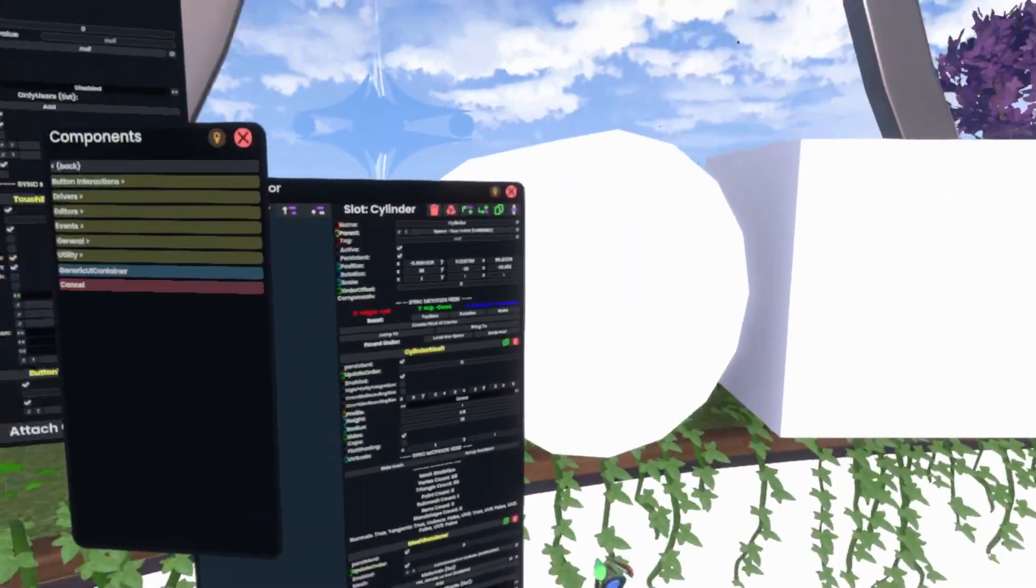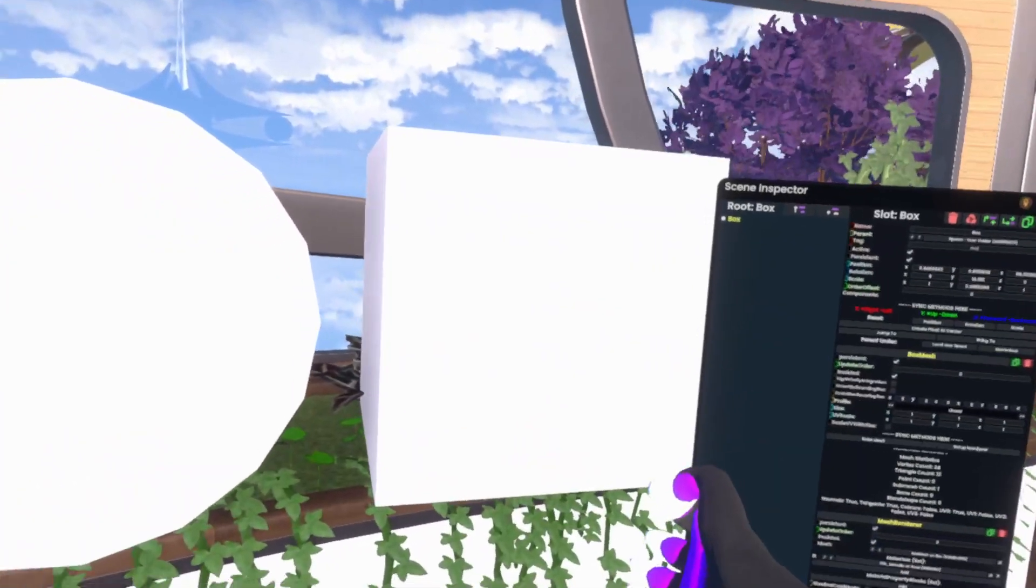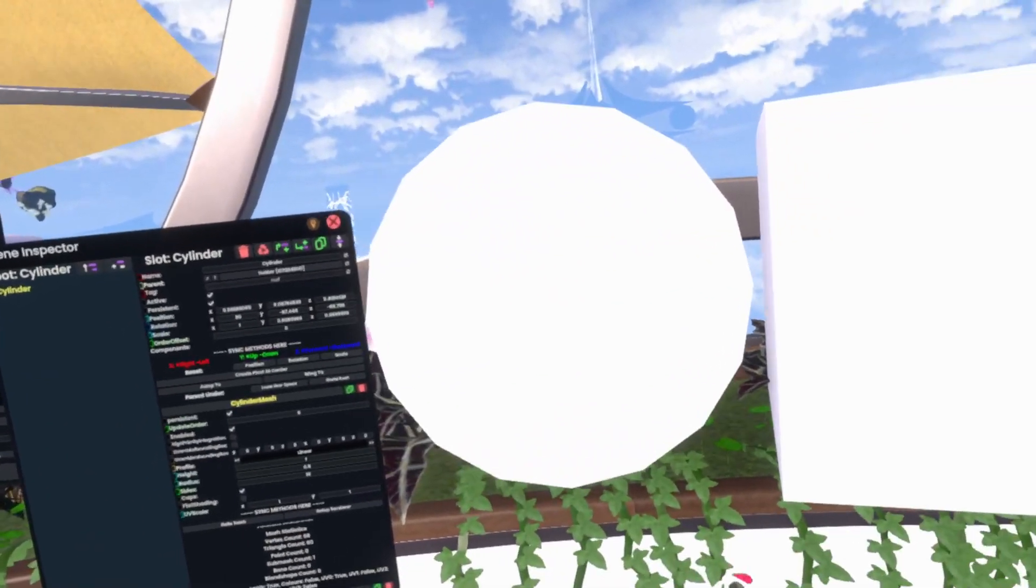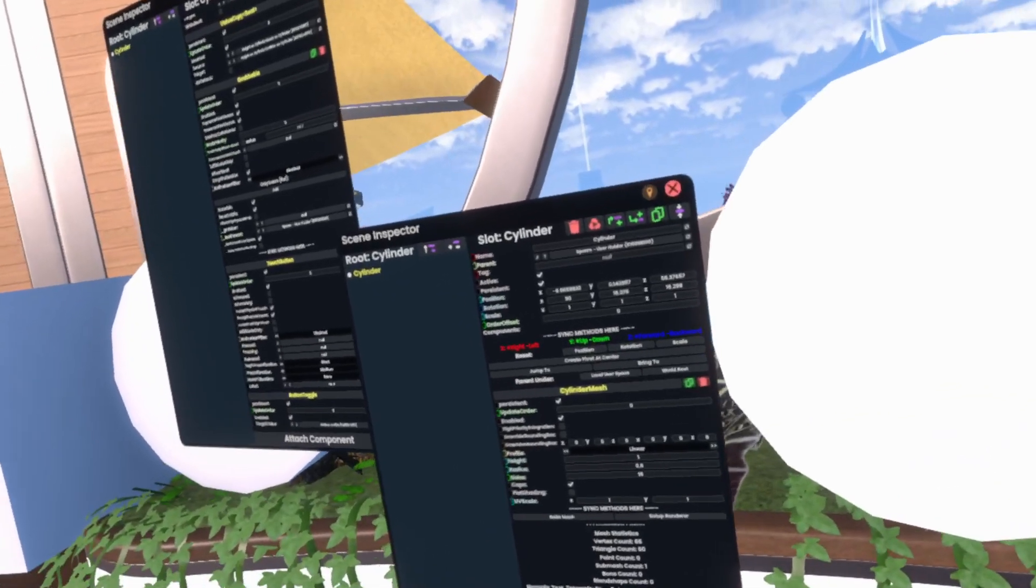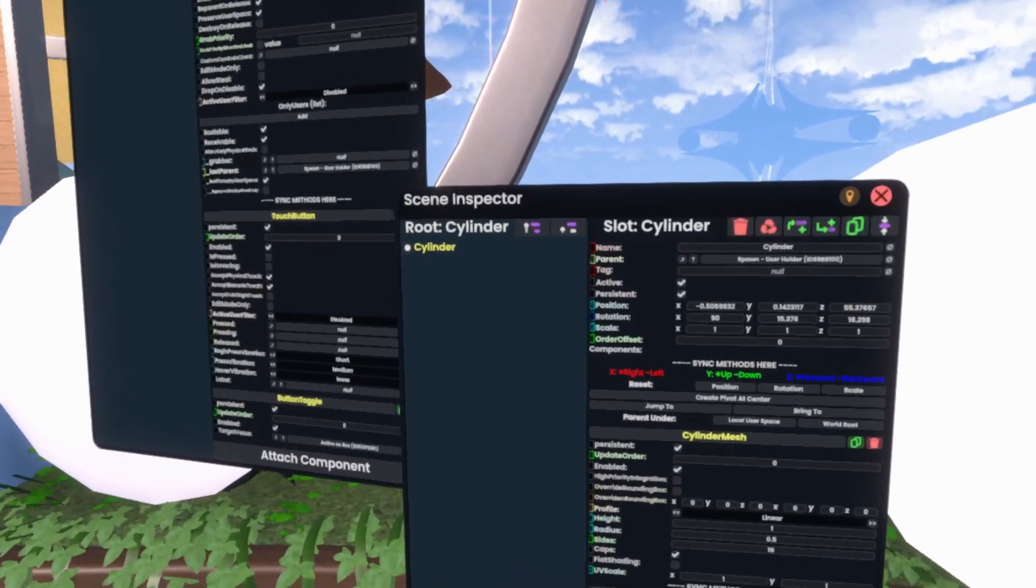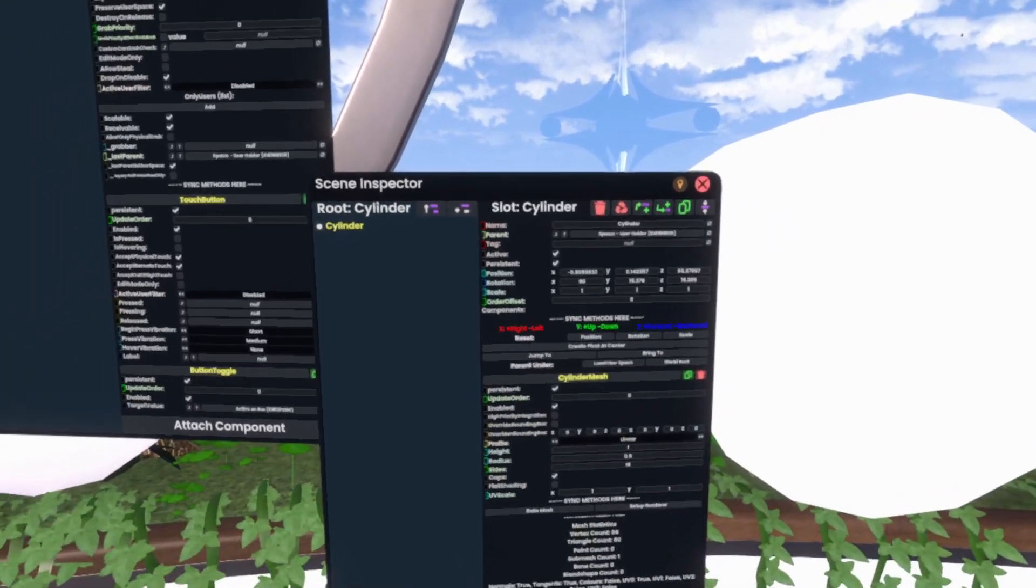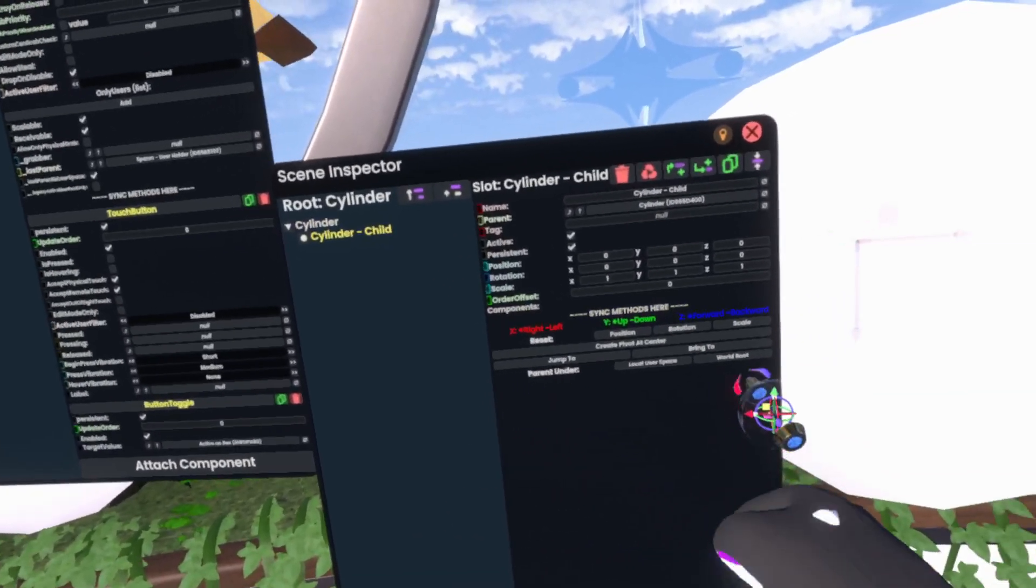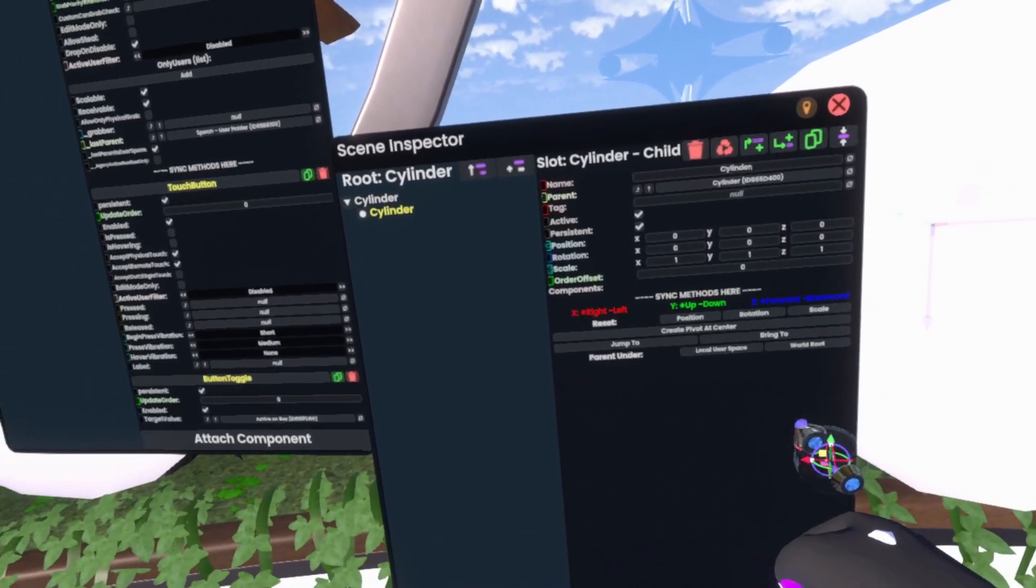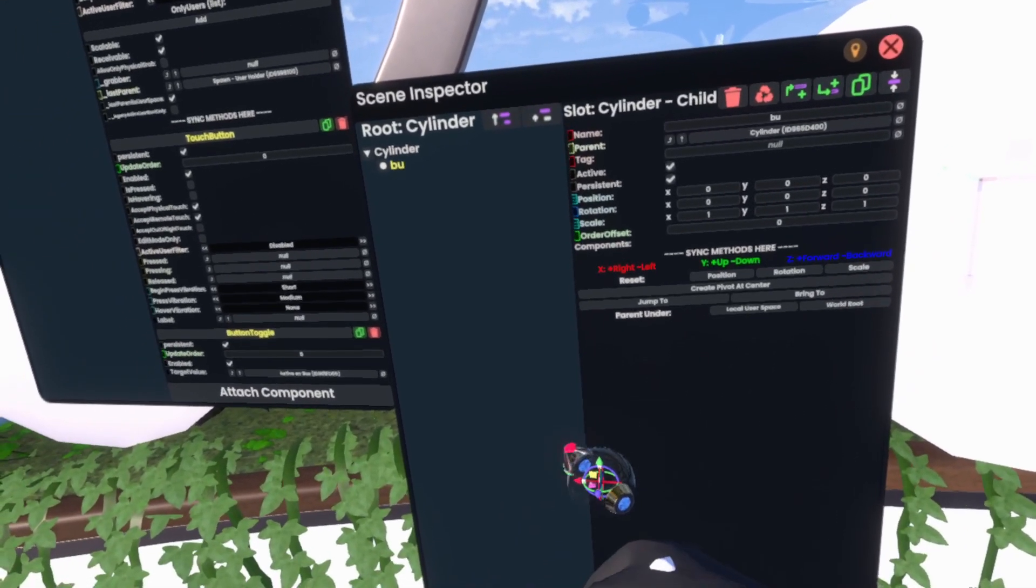Now, over here, we have another cylinder and another box. This one is going to actually be a context menu item. So instead, what I'm going to do now is I'm actually going to make a new child on the cylinder and quickly rename that to Button.